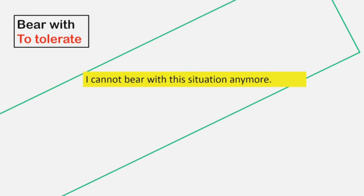Bear with. Bear with means to tolerate. Example: I cannot bear with this situation anymore. Thank you.